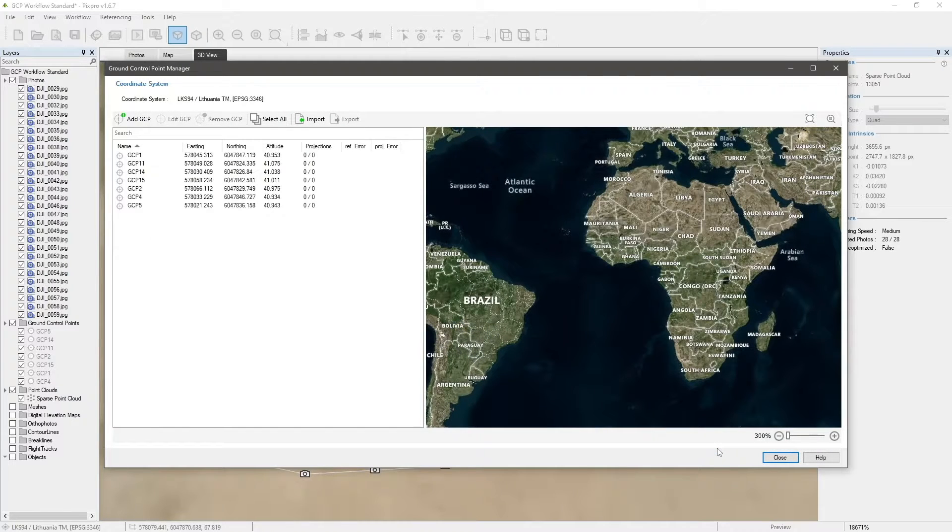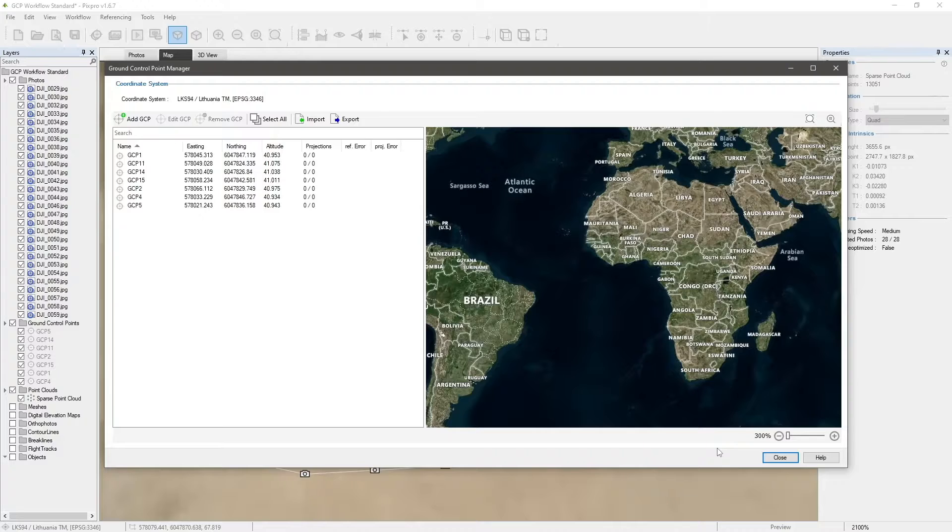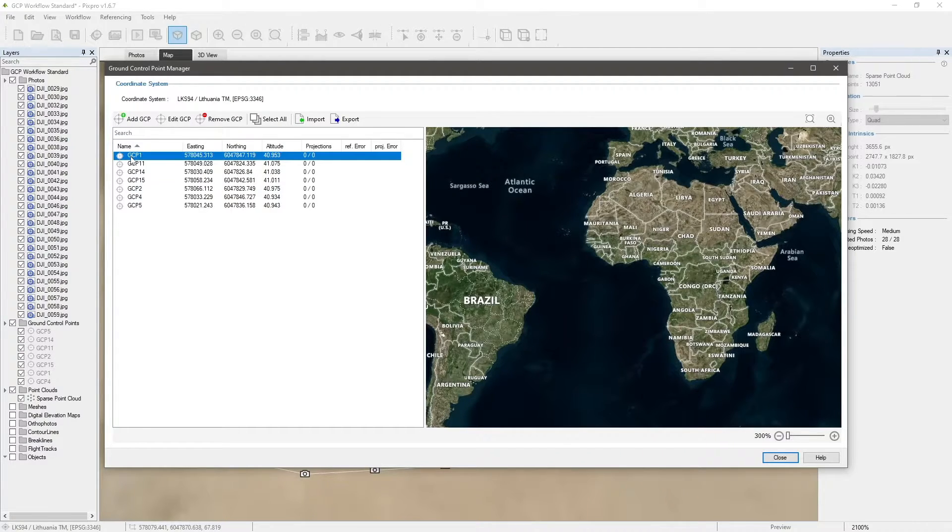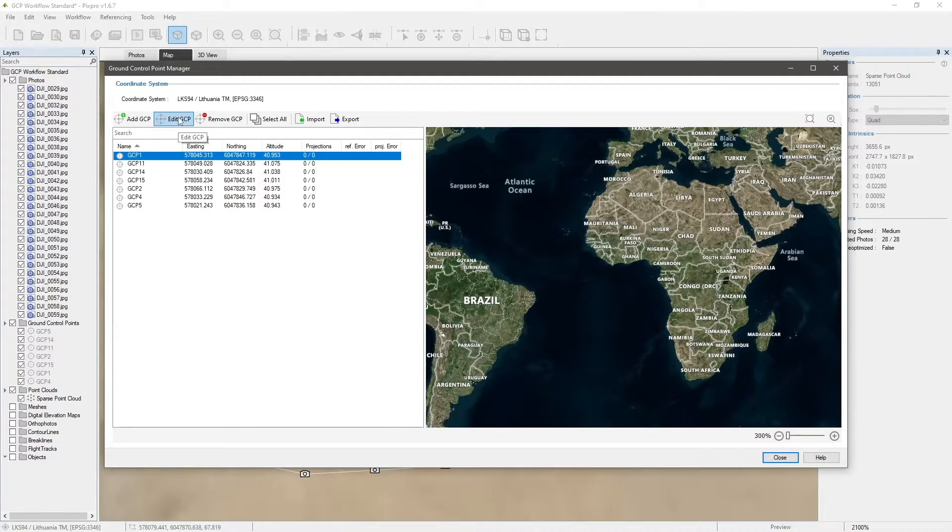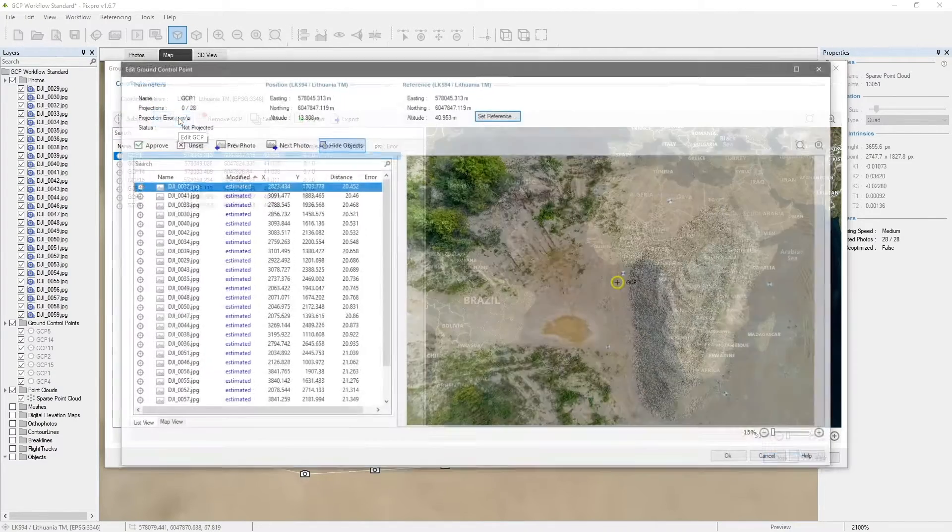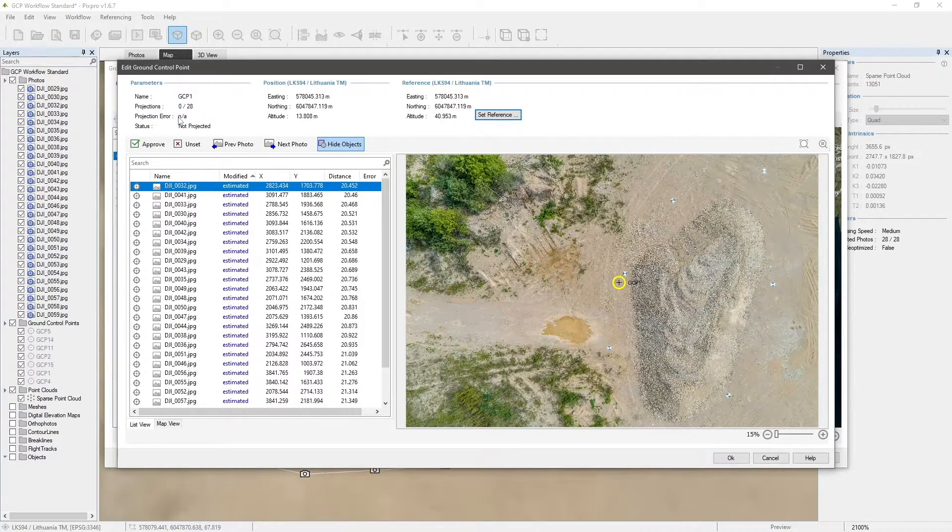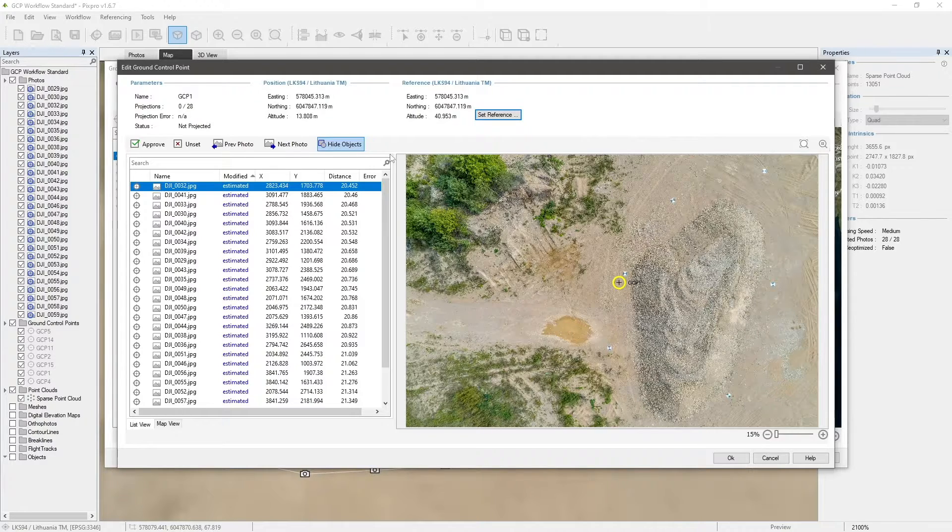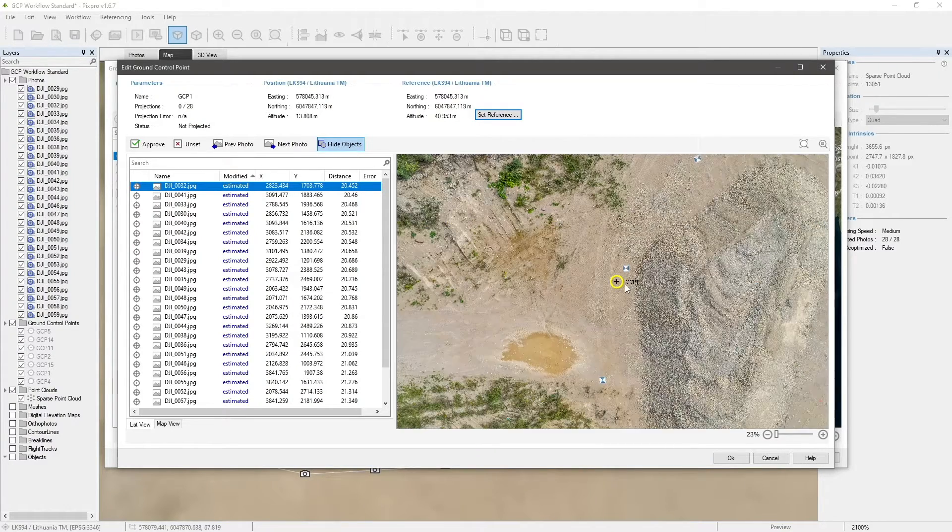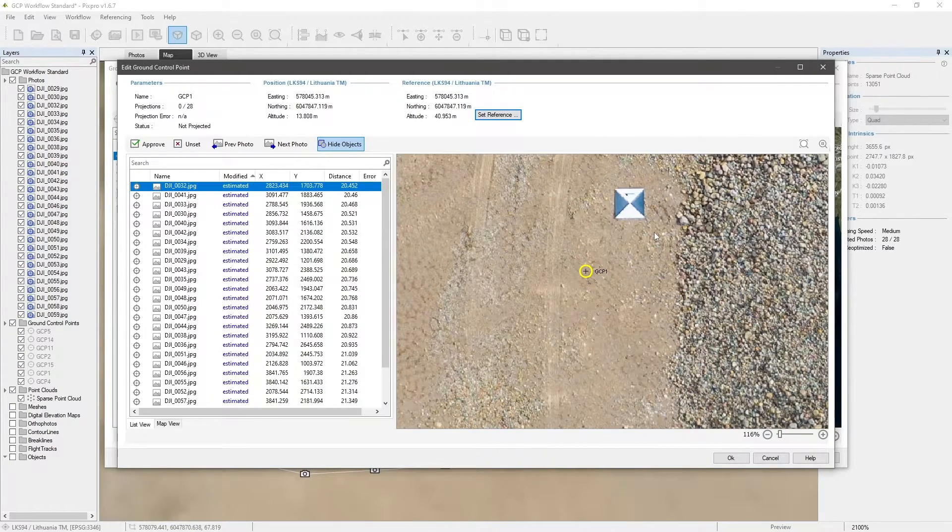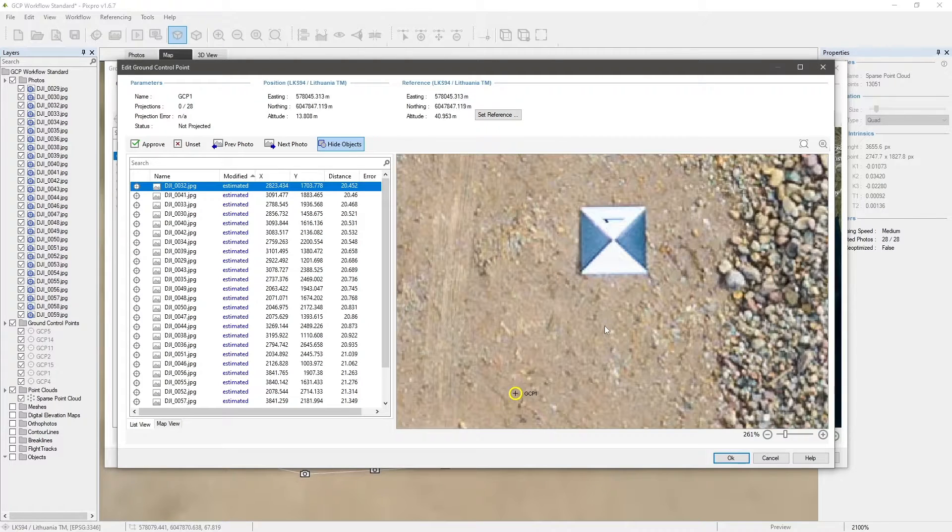Now that the project contains a 3D reconstruction and GCPs, we can start adding projections to our ground control points. Select the first ground control point and click Add GCP. Here, we can see a list of photos on the left and a projection window on the right.